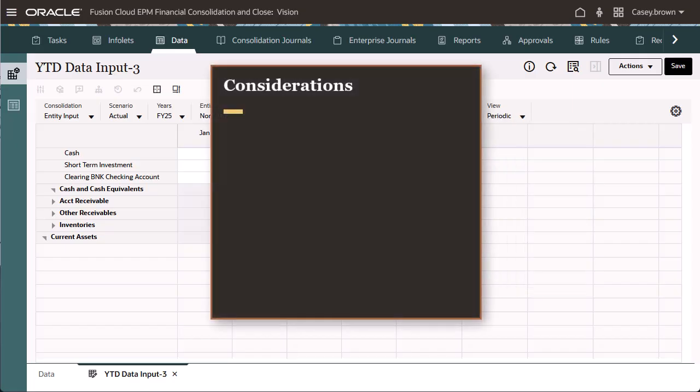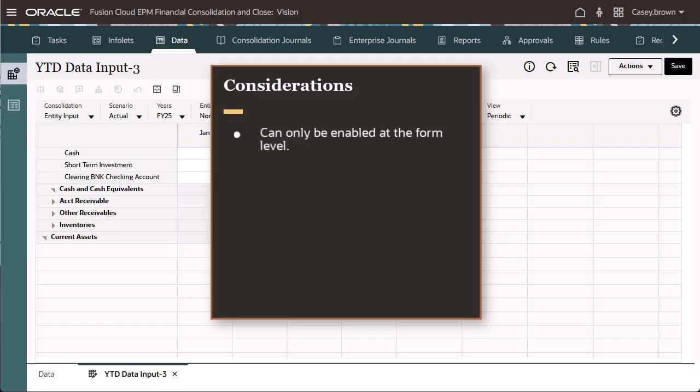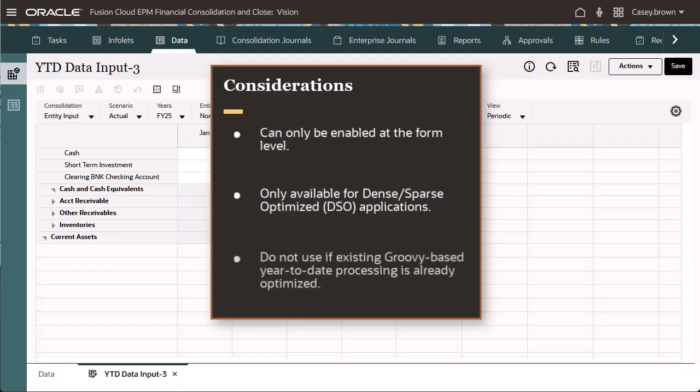There are a few considerations to note for this feature. This feature can only be enabled at the form level. This feature is only available for dense sparse optimized applications. Do not use this feature if existing groovy based YTD processing is already optimized.